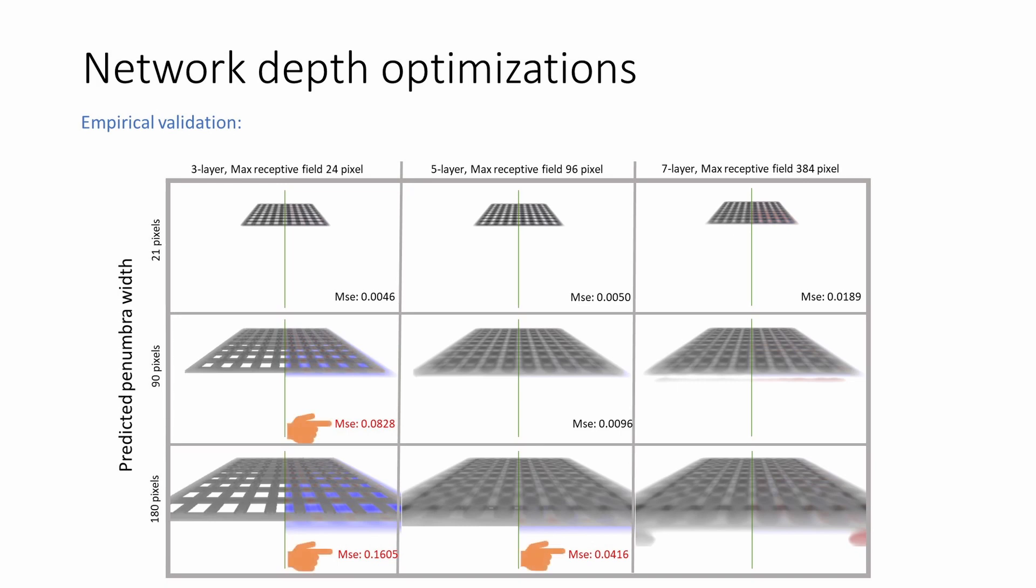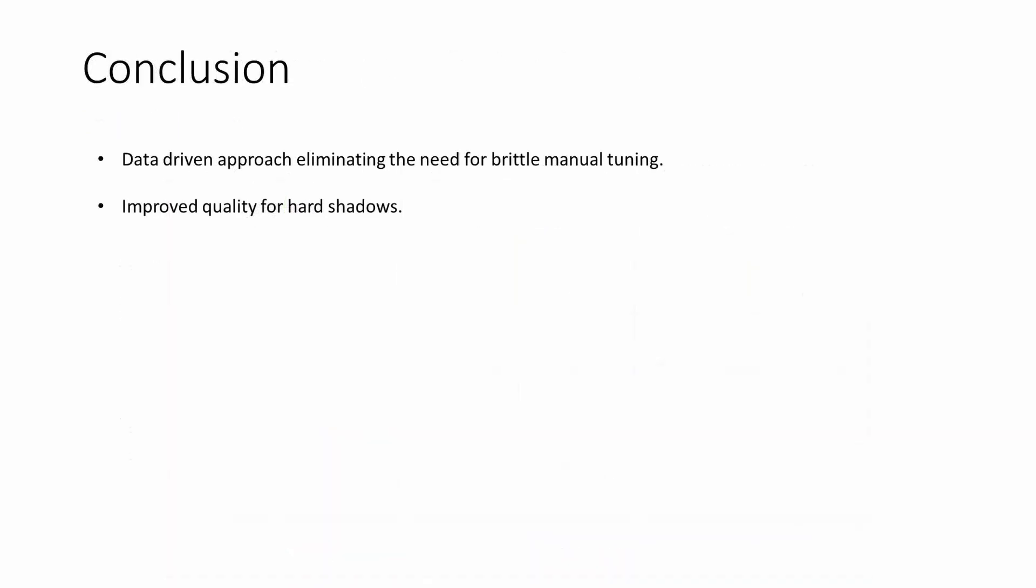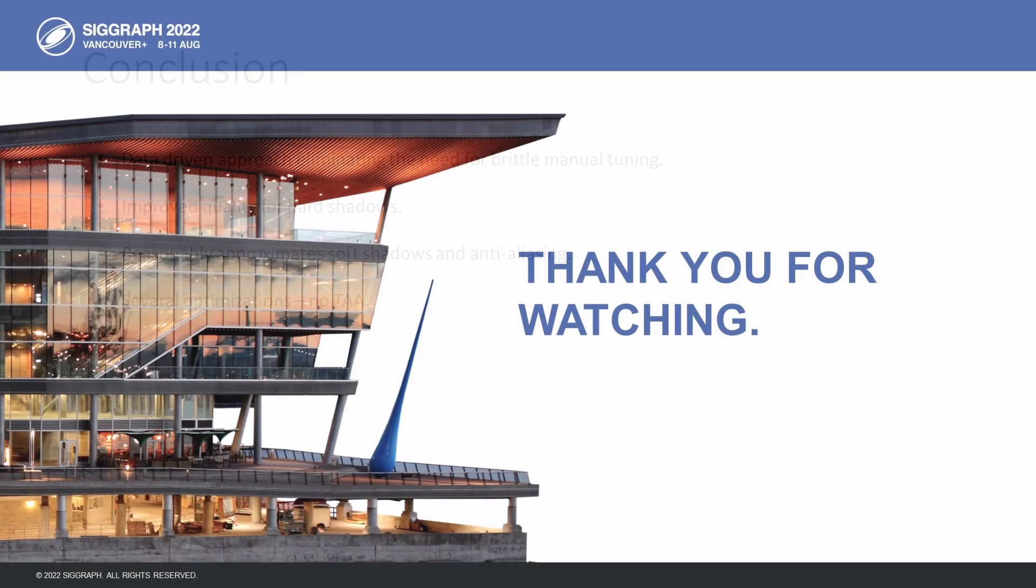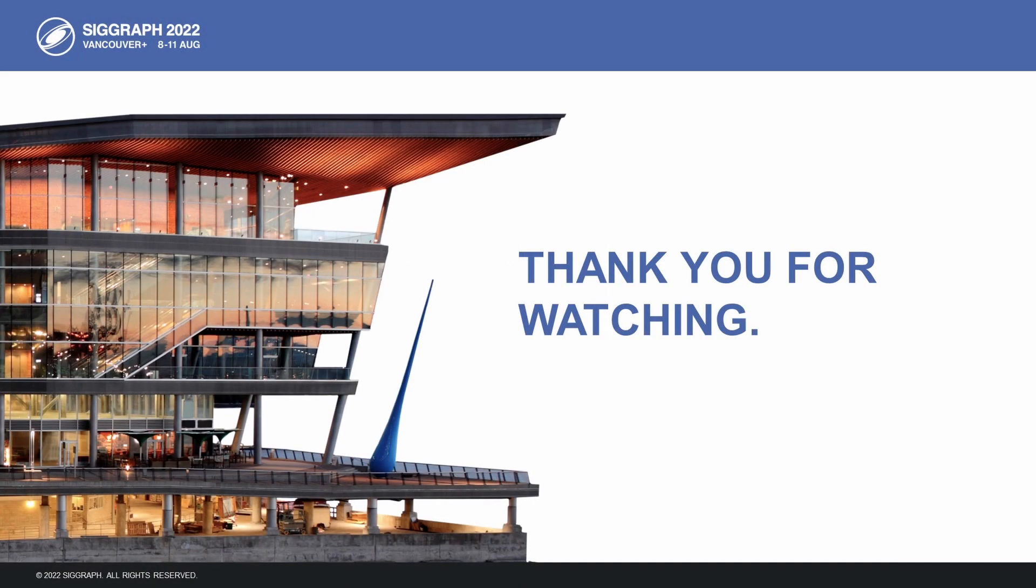We see that the network with inadequate receptive field shows increased error as shown in red. To conclude, our approach relies on data instead of brittle manual tuning to improve the quality of traditional shadow mapping. We also show our technique reasonably approximates soft shadows and generates anti-aliased images with just single-pass rasterized inputs. We presented several optimizations to minimize overhead and improve temporal stability without using TAA. Thank you for watching.